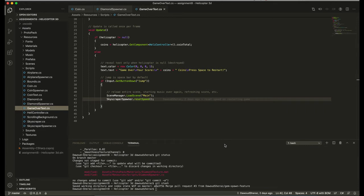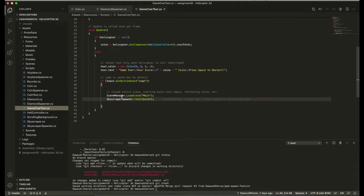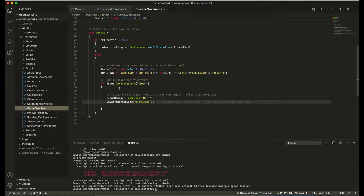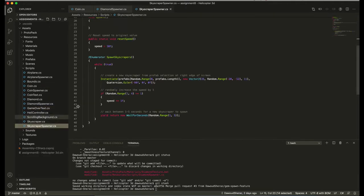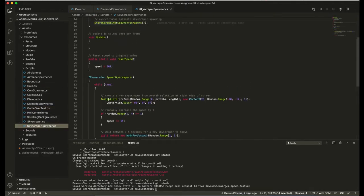So one of the parts that was resetting the speed was when we press space after the game over. When we are loading the scene, I'm setting the skyscraper speed to be reset. This is setting the speed back to 10f, which is the original value.